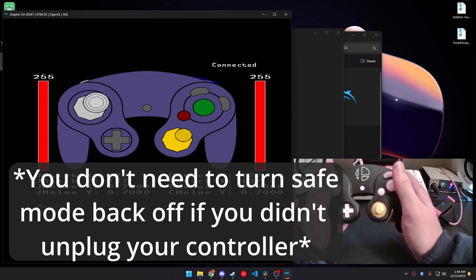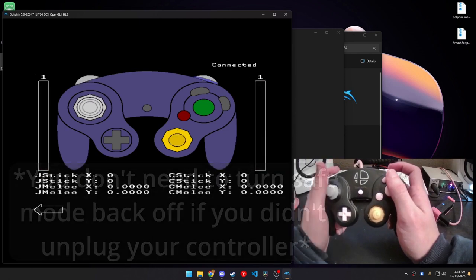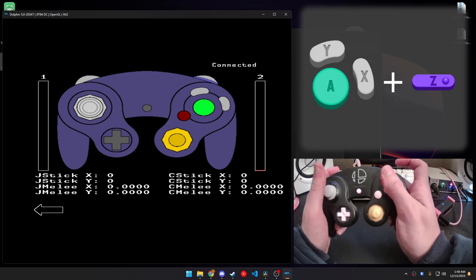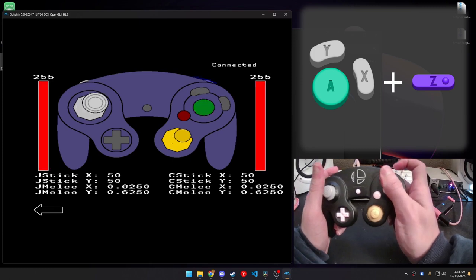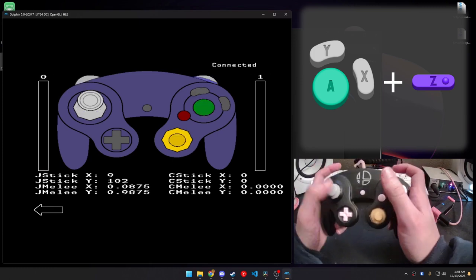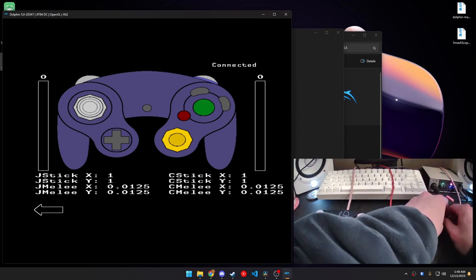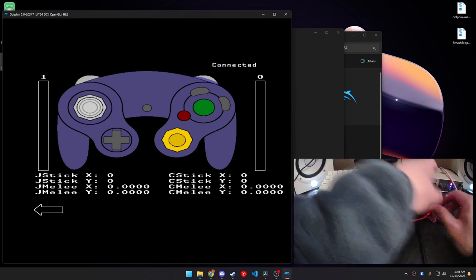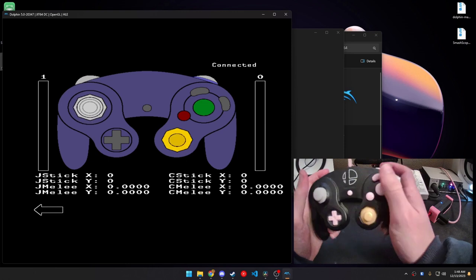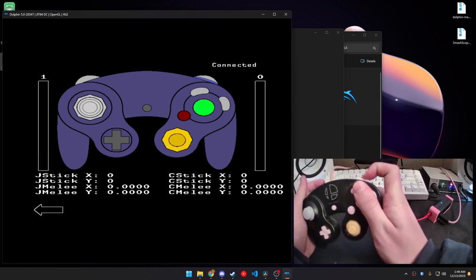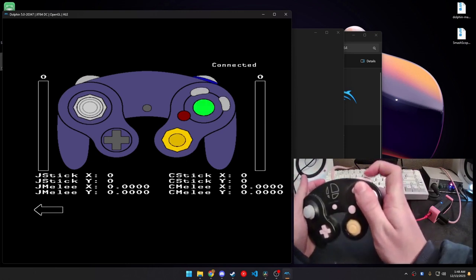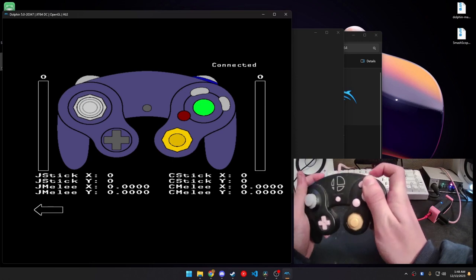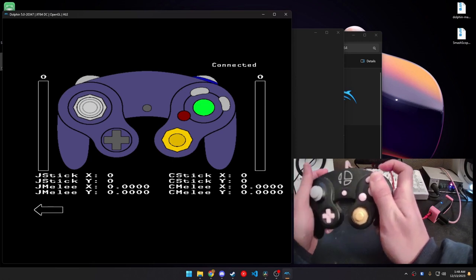And, now, if I unplug and plug my controller back in, they work right away. And, again, commands don't work. Because, as soon as you unplug it, safe mode turns back on as soon as you plug it back in.